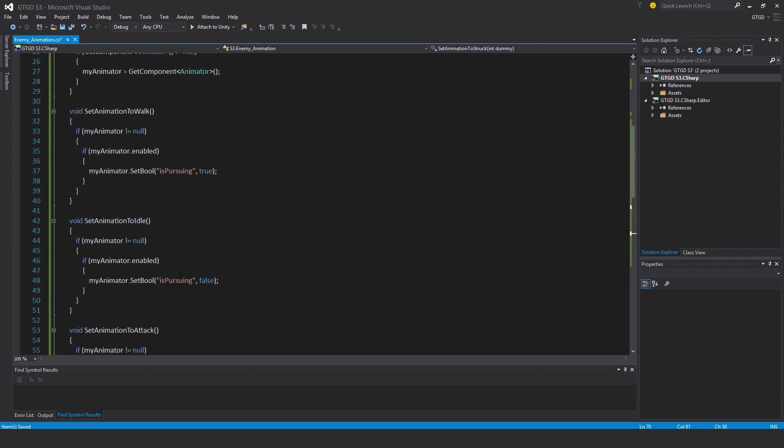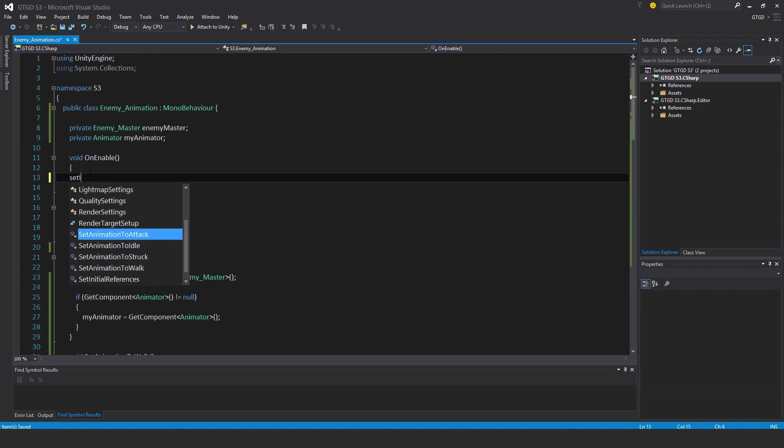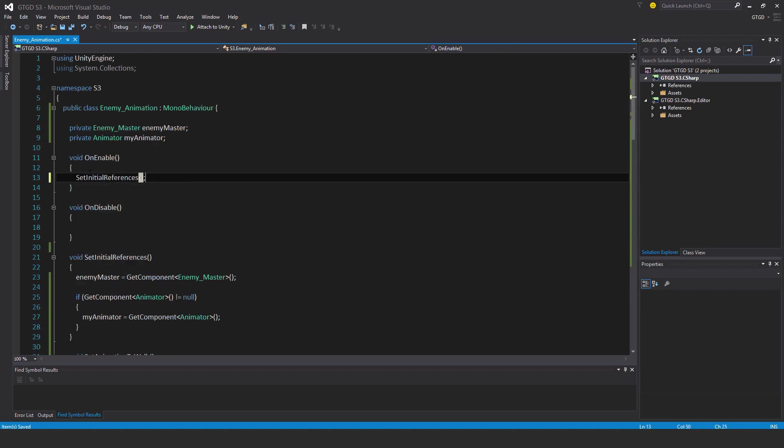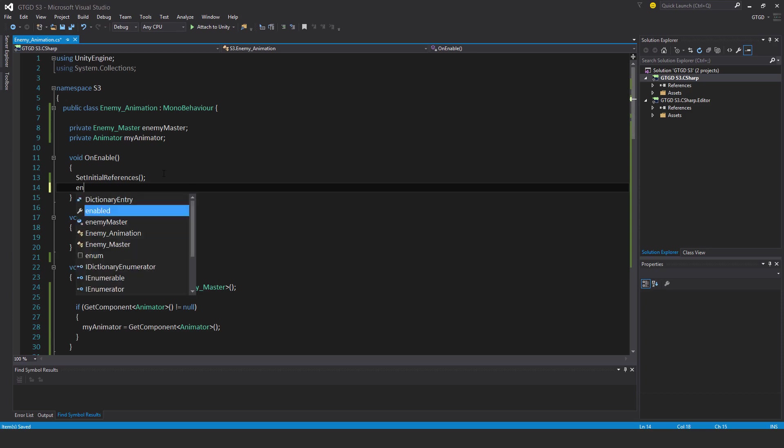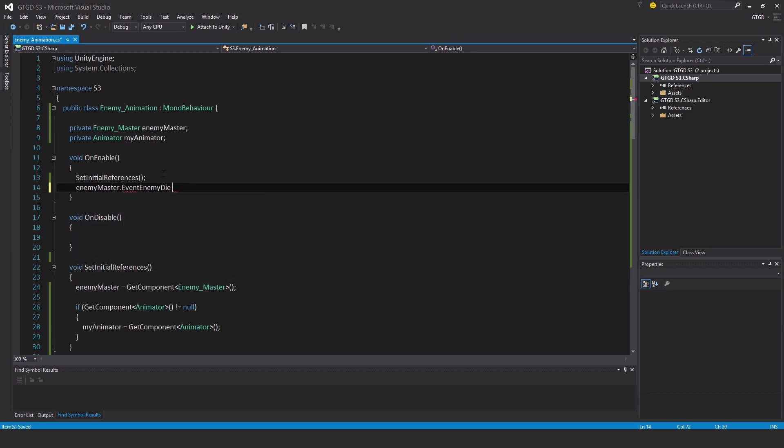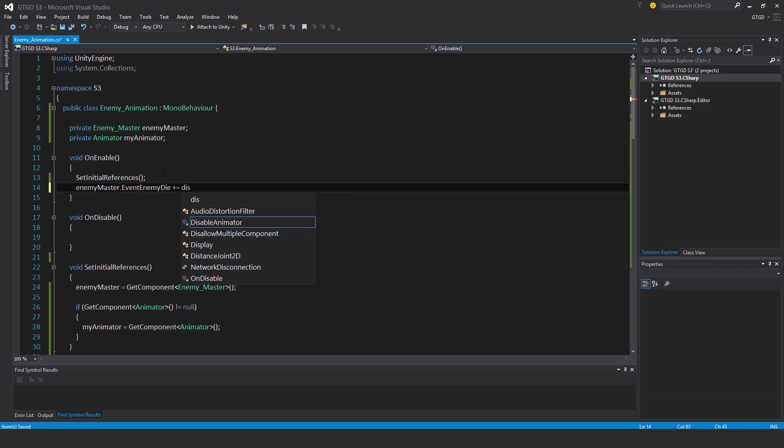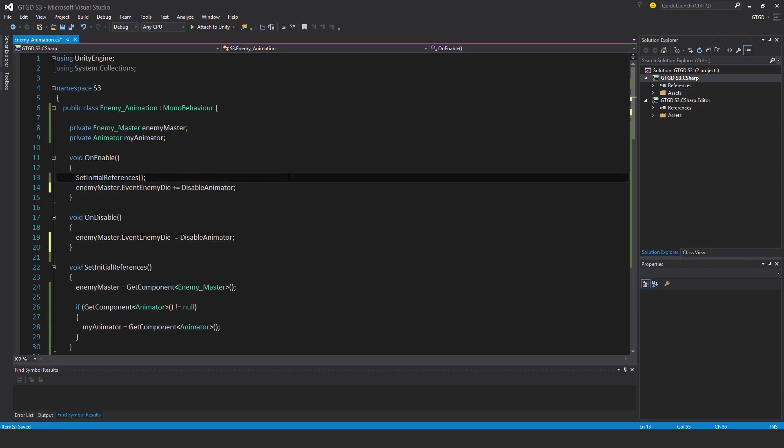Now I need to set up the event. So first of all set up initial references. And now there's quite a few events that I need to listen to. So enemy master dot event enemy die plus equal disable animator.